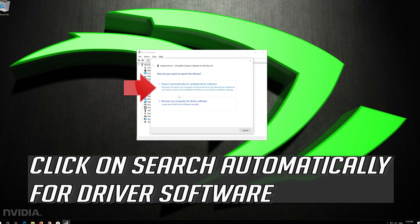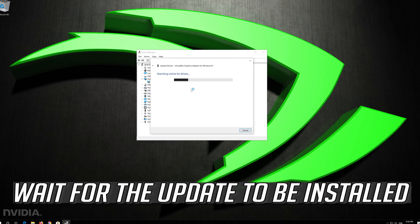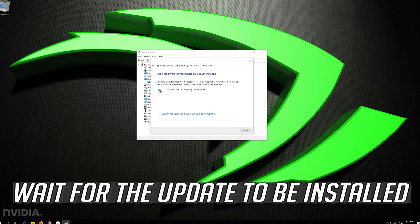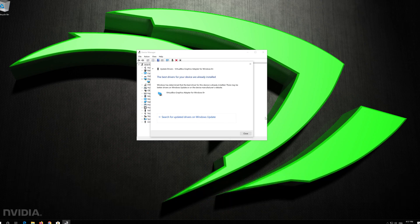Click on Update Driver. Click on Search Automatically for Driver Software. Wait for the update to be installed. You can also click on Search for Updated Drivers on Windows Update.